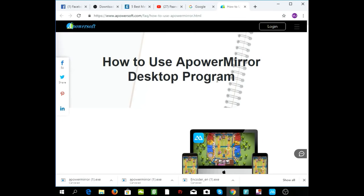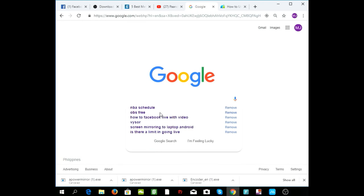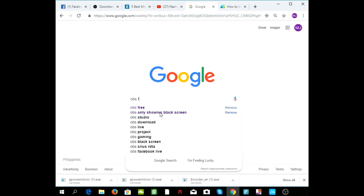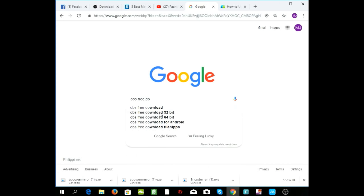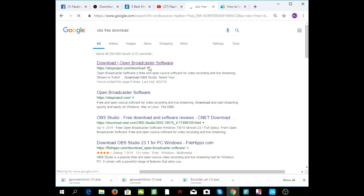To download OBS Studio, first you need a Google Chrome browser — that's what I prefer. You need to type in 'OBS free download.' And you have to make sure that you select the right version for your computer system — it's either 32-bit or 64-bit.